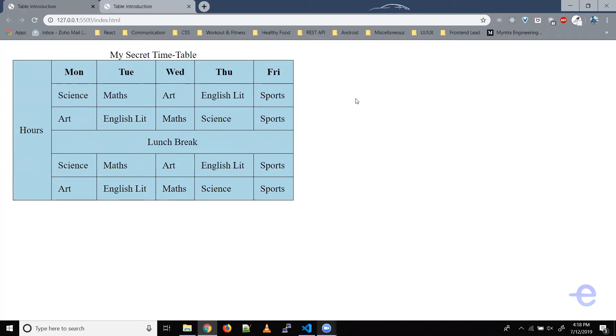Hello, everyone, and welcome back. In today's video, we will learn how to stretch table cells across rows and columns.